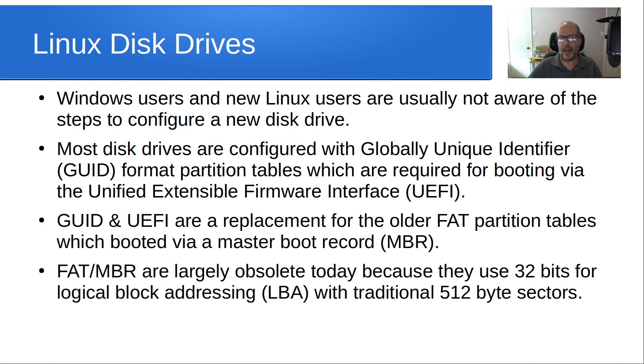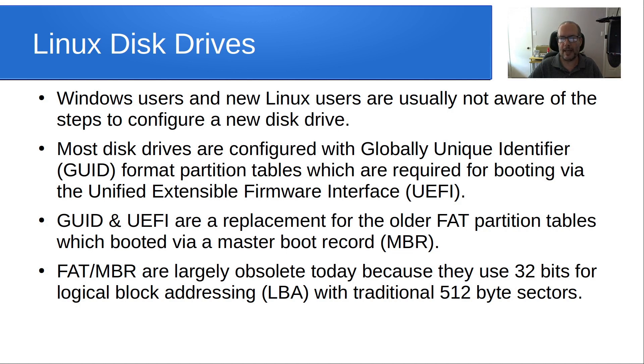GUID and UEFI are a replacement for the older FAT partition tables, which booted via a master boot record. FAT and MBR are largely obsolete today because they use 32 bits for logical block addressing with traditional 512 byte sectors.